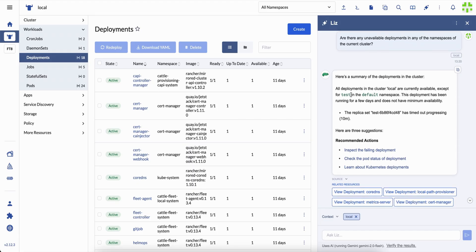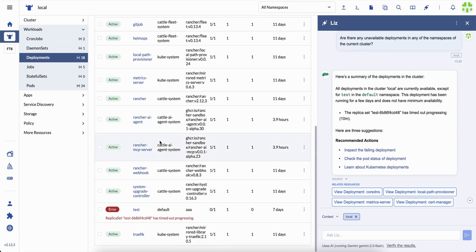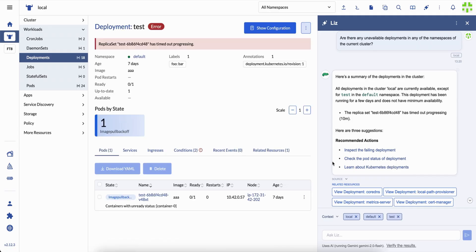Liz sees what's happening, describes it, and even suggests how to approach the fix. You can click straight into that deployment, hover over the warning, and ask Liz what it means.